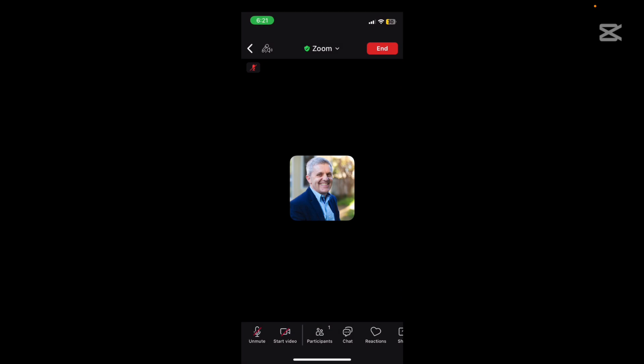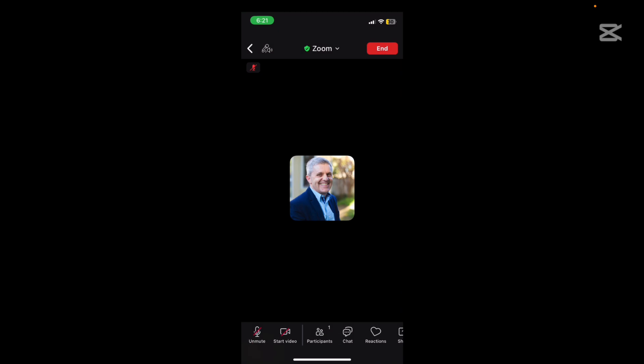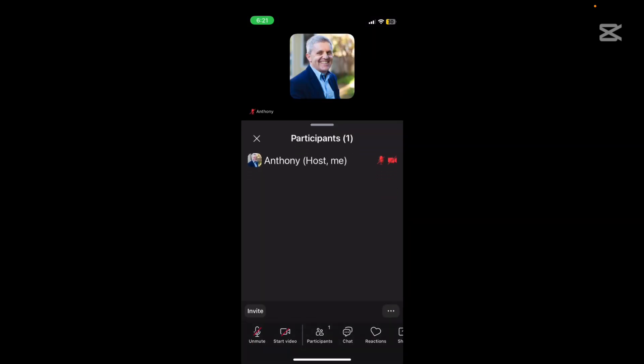Okay now participants just tells us who is in the meeting and here is a good chance if you wanted to invite somebody. You click on that invite button there on the bottom left. I'll cancel that.